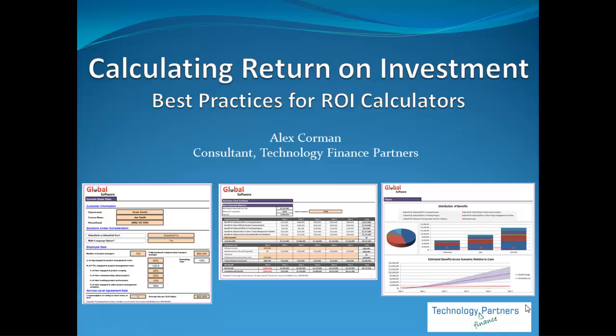Hello, I'm Alex Korman with Technology Finance Partners. Today I'd like to demonstrate some best practices in building a return on investment calculator — something that can be used either by sales organizations to demonstrate financial value to their customers, or by companies to evaluate their own investment opportunities.